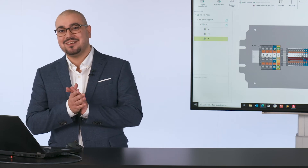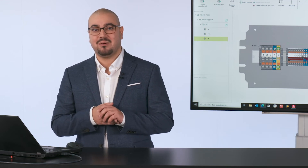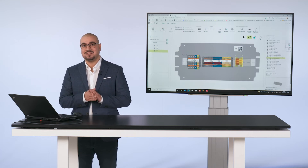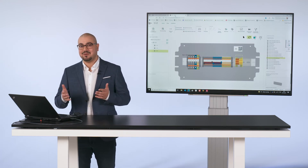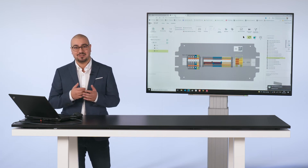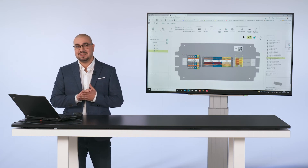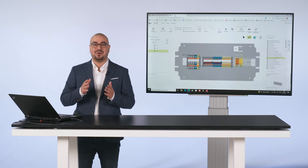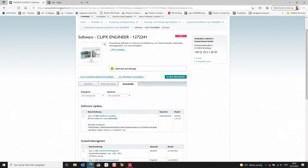ClipX Engineer also has additional interfaces — for example, to CAE applications or our project complete marking software. I would like to show you these possibilities in more detail using our bidirectional interface to ePlan P8. You can transfer your terminal strip from P8 to ClipX Engineer with just a few mouse clicks, add the necessary accessories, and of course update the project again in your ePlan. You can find the add-on on our Phoenix Contact page in the download section of the ClipX Engineer product.